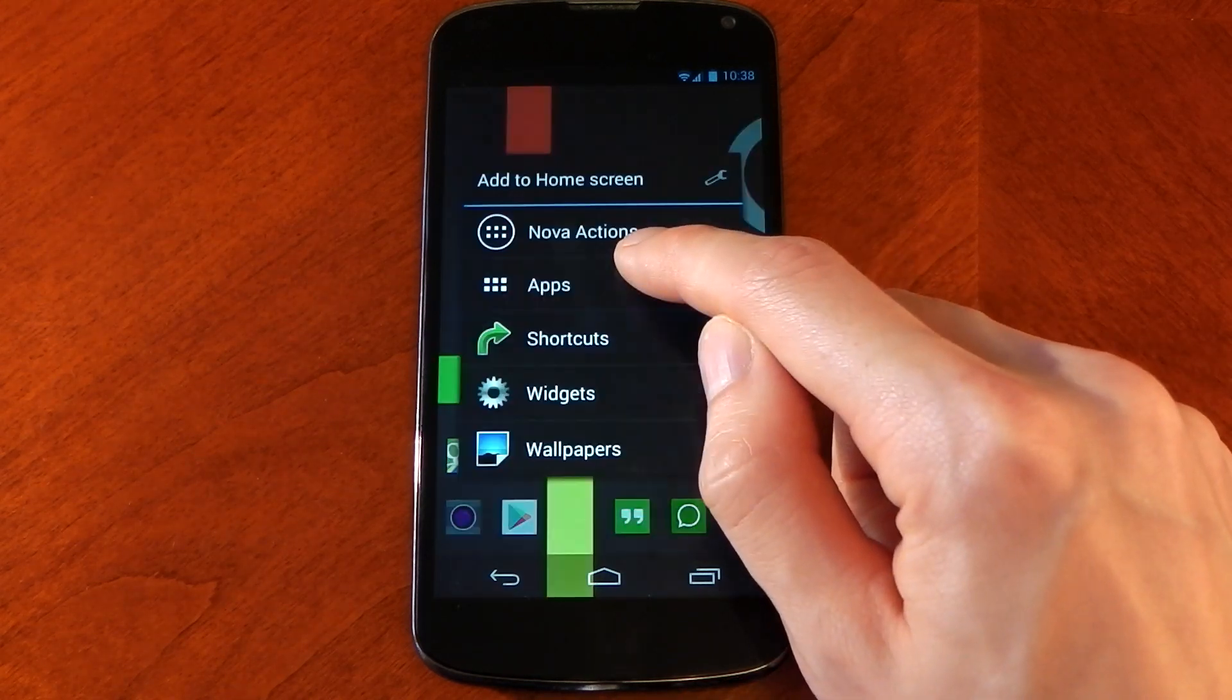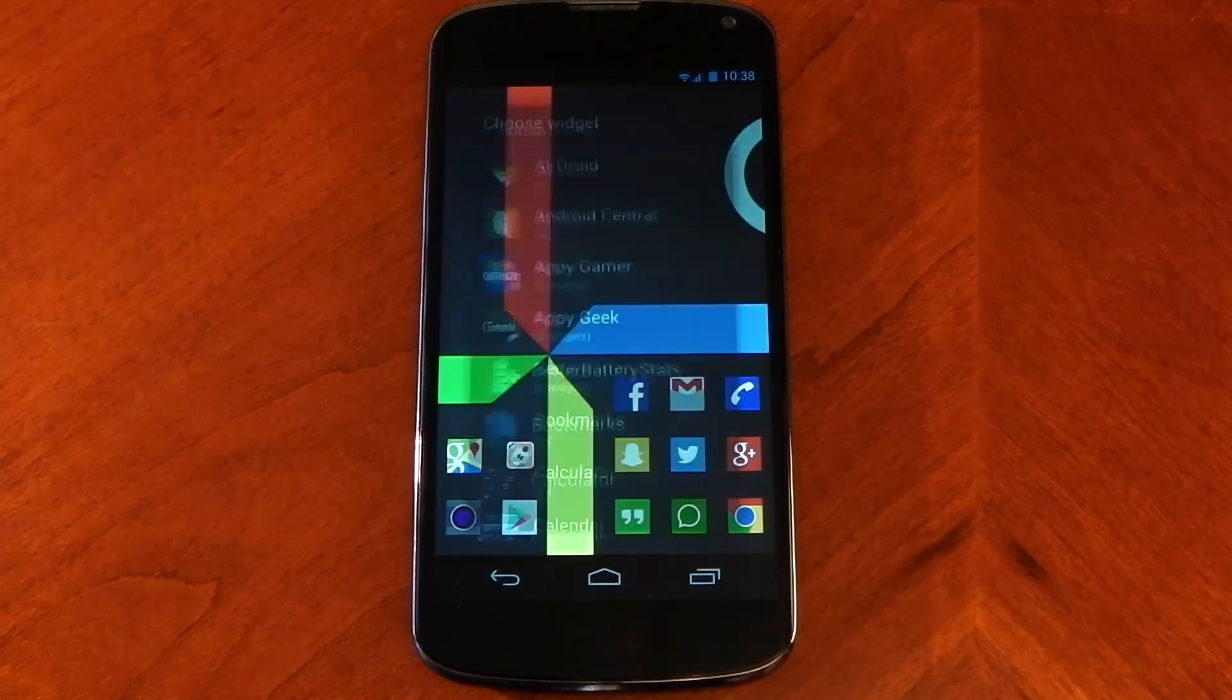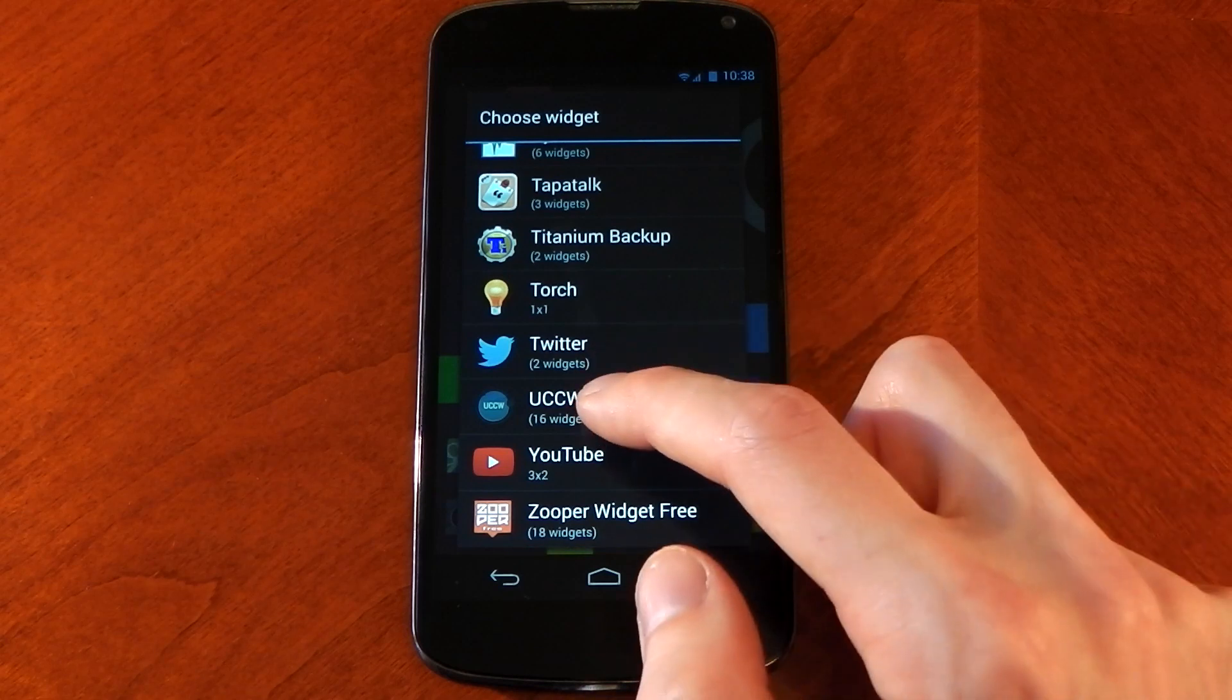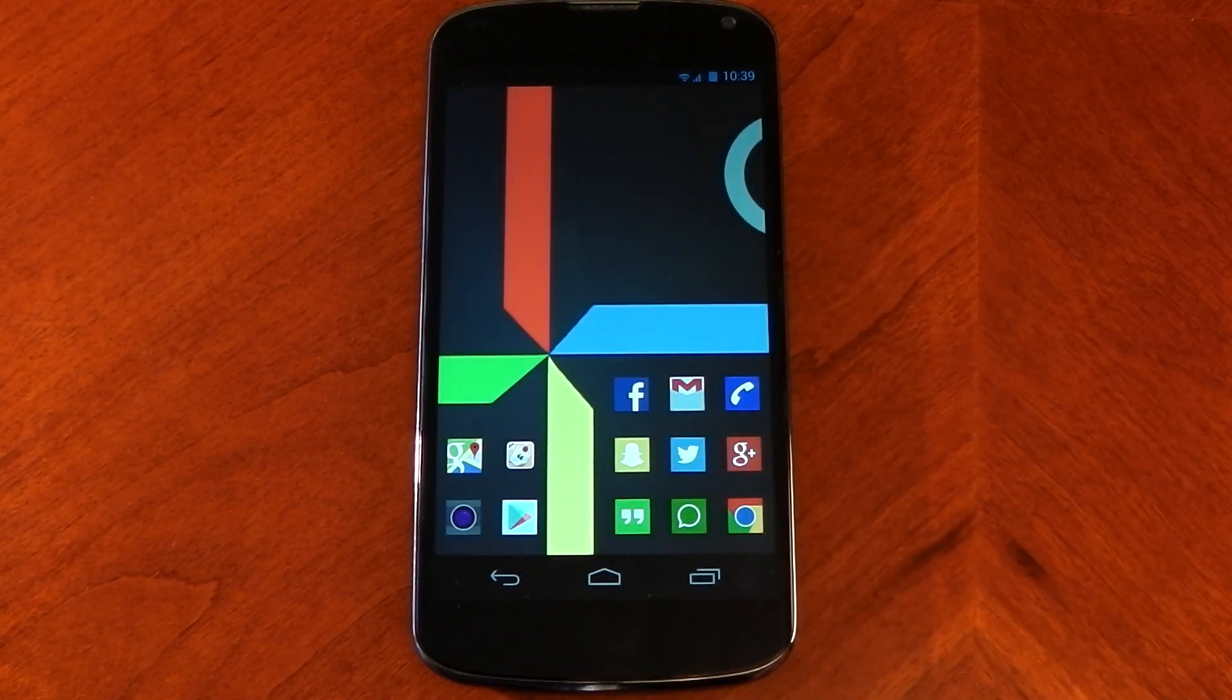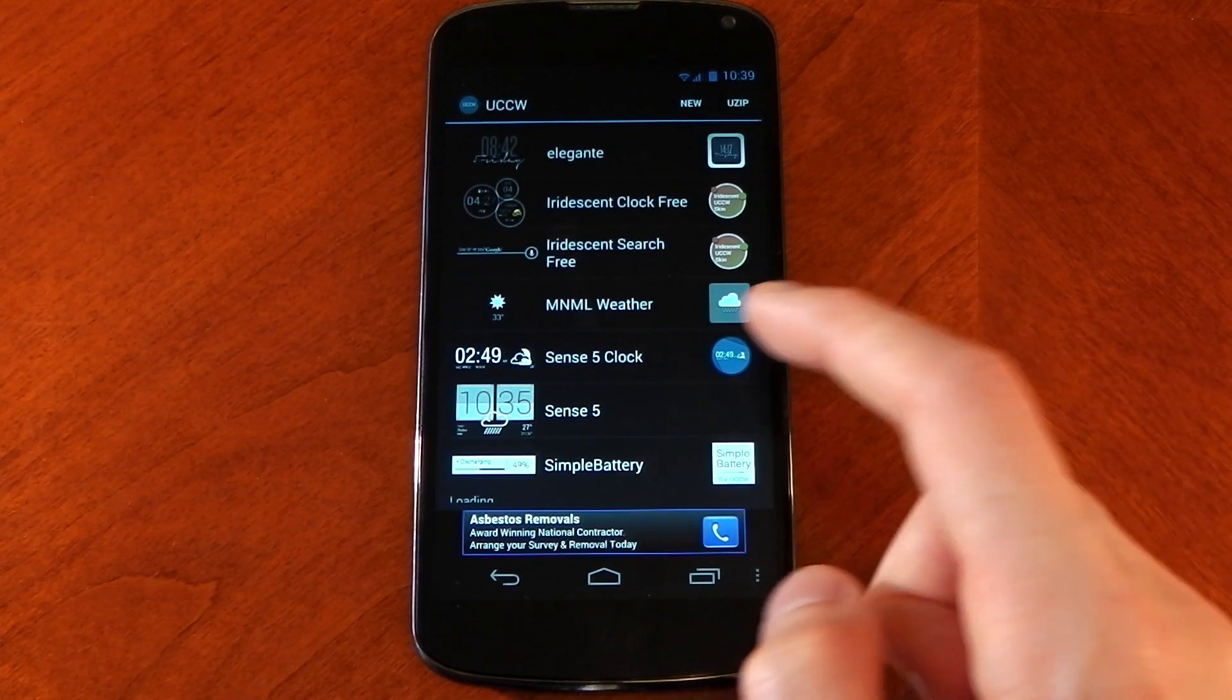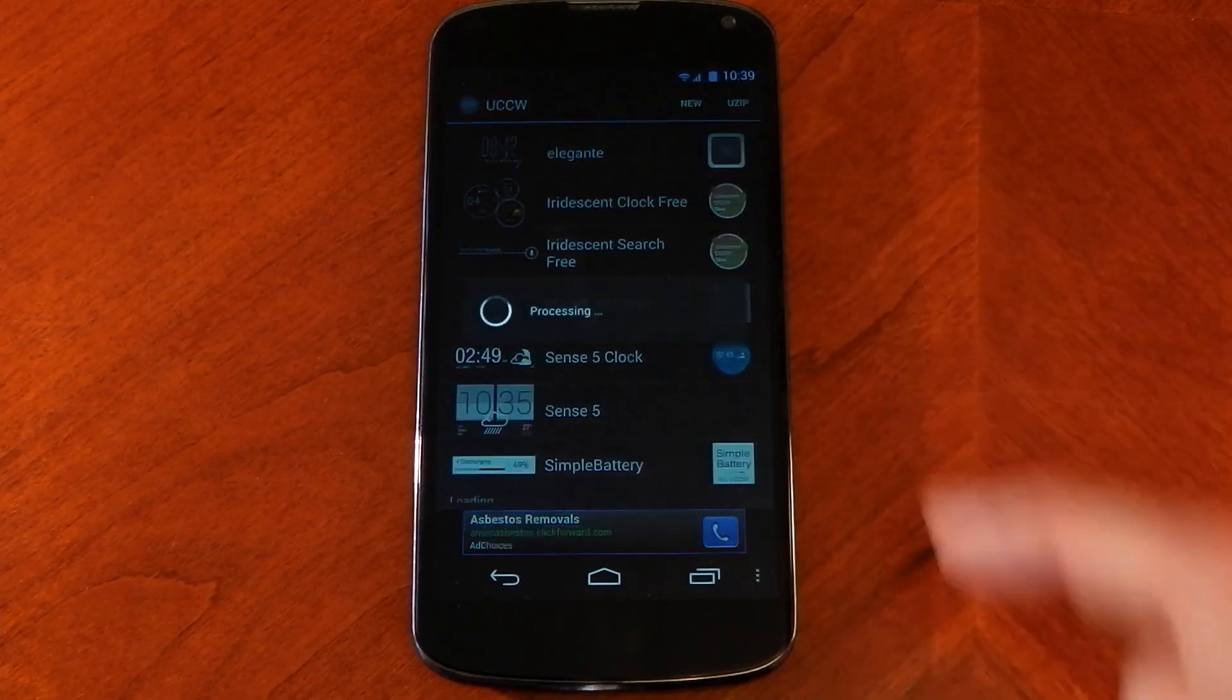Now we need to add the clock widget. It doesn't matter how you add the widget, I just tap and hold the screen to do that through Nova Launcher. Find UCCW - it doesn't matter which size you pick because we're going to resize it anyway. Once you do that, it should open the UCCW app and you should see the Elegante clock at the top. That's the one you should have installed after the UCCW app.